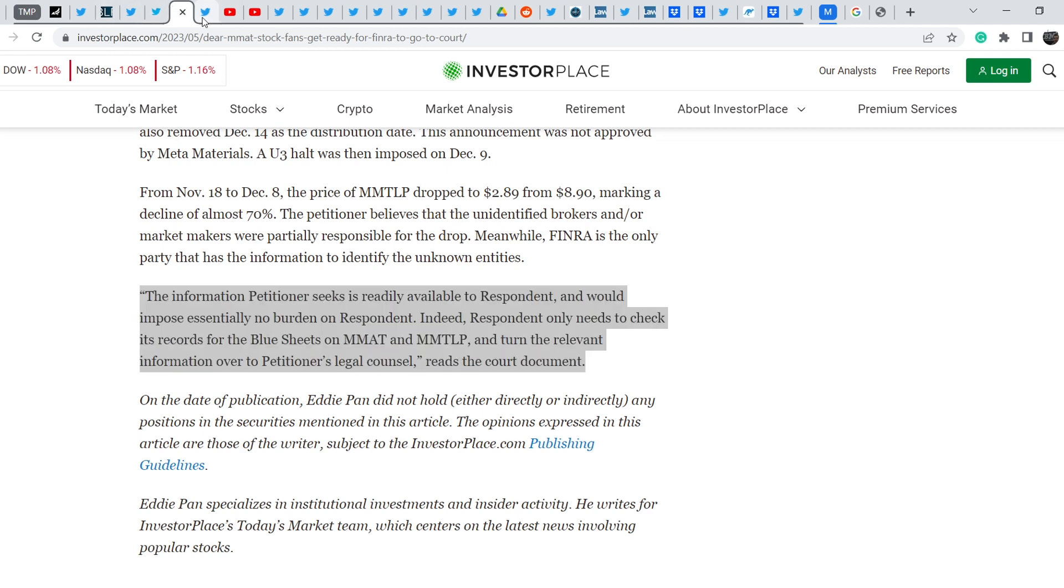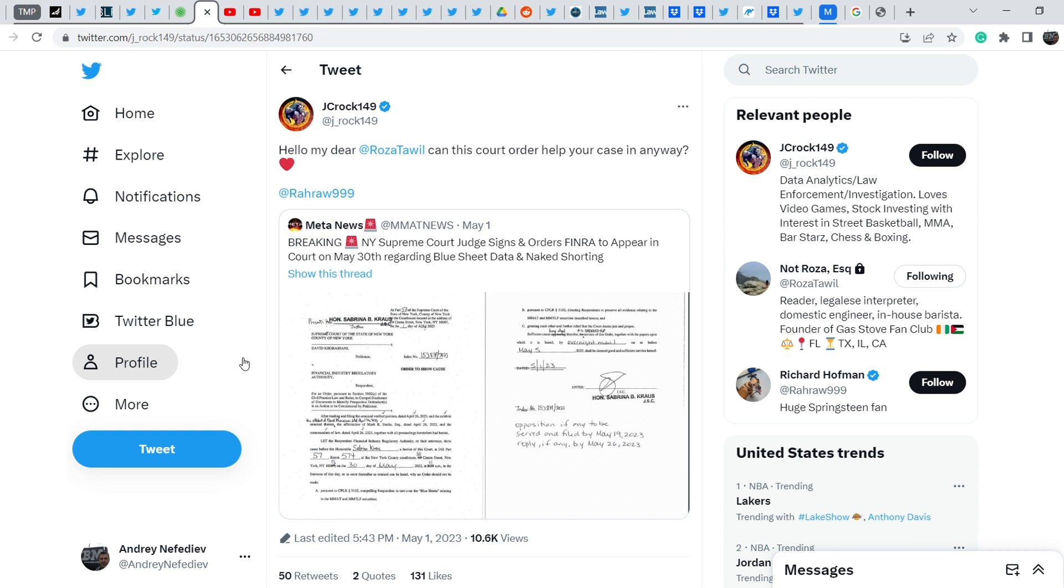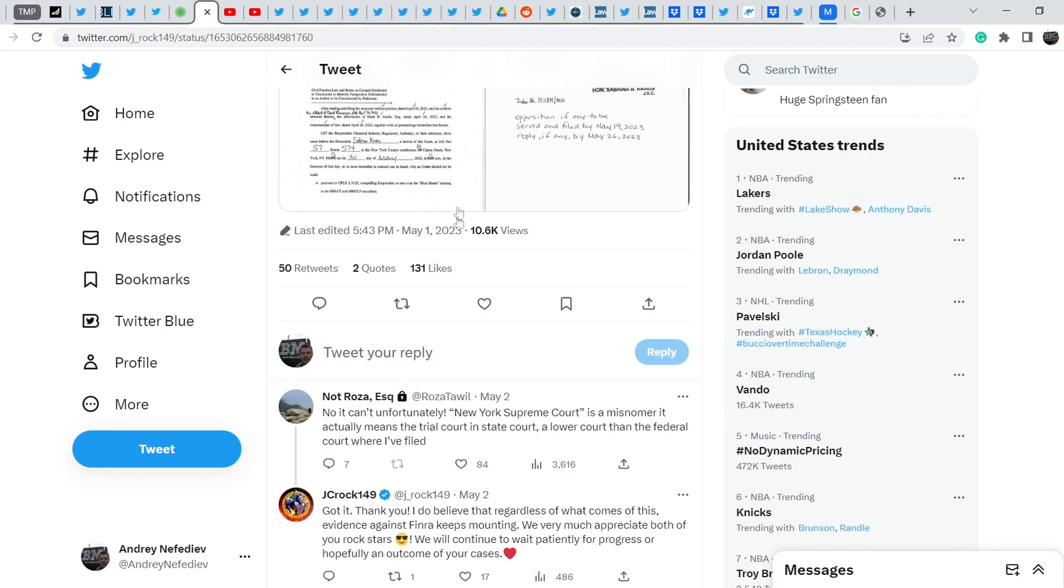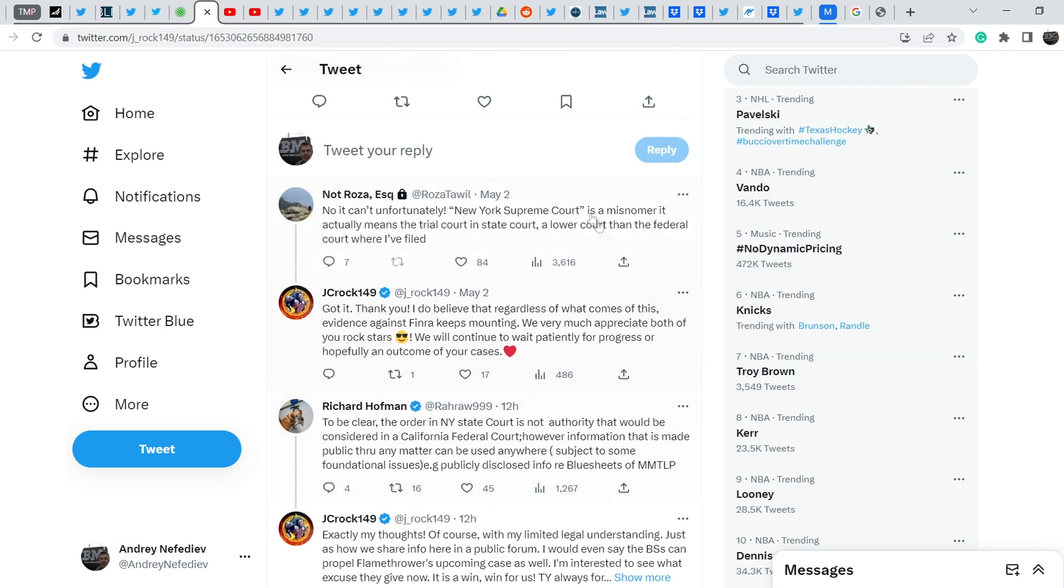I have some add-ons because yesterday I showed you this tweet made by J Grok 149. He wrote: Hello my dear Rosa Tower, can this court order help your case in any way? And Rosa answered: No it can't, unfortunately. New York Supreme Court is a misnomer, it actually means the trial court is in state court, a lower court than the federal court where I filed.